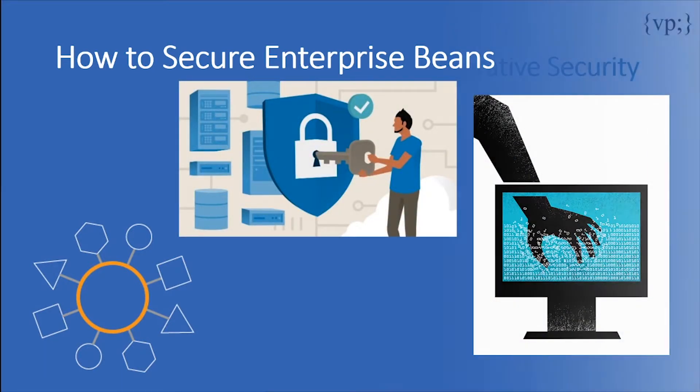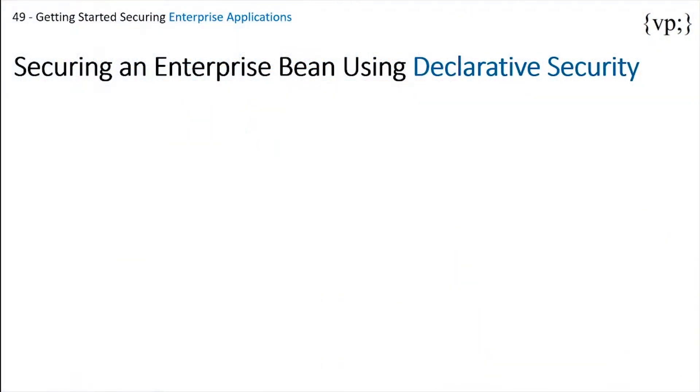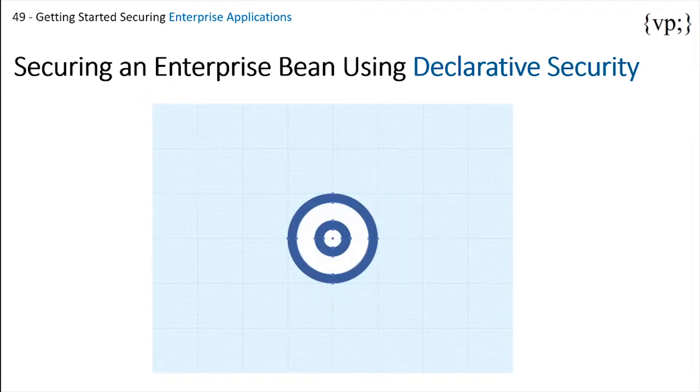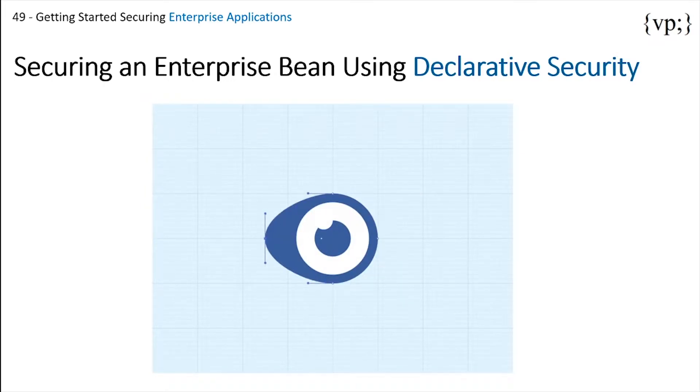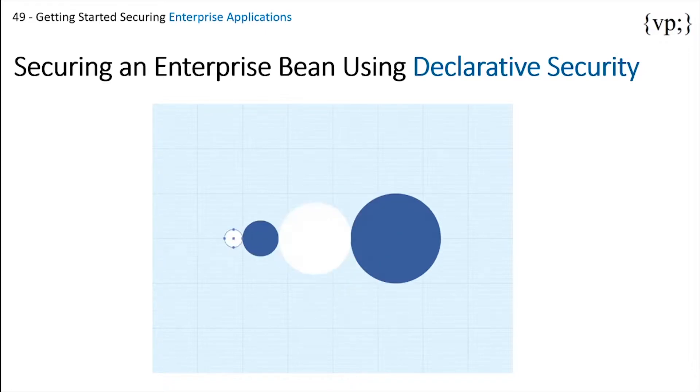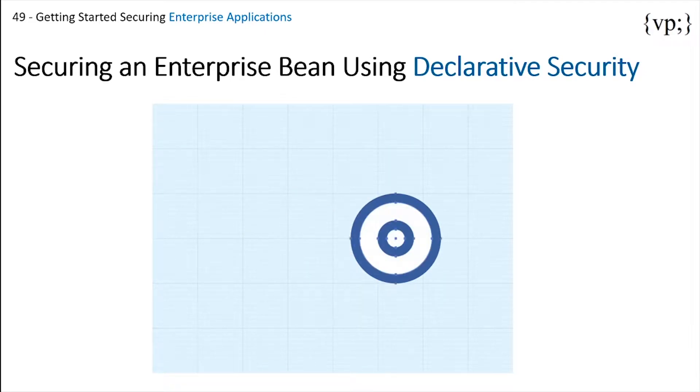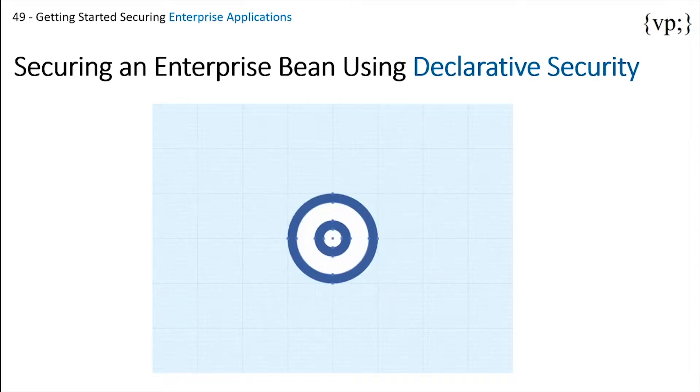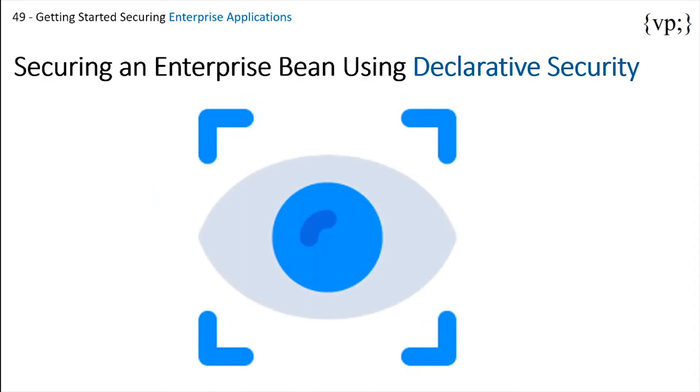To secure an enterprise bean using declarative security, it is very often that the person creating the enterprise application is not the person deploying the application. This can cause a huge problem if the deployer doesn't understand the security of the enterprise application. To overcome this hurdle, developers can send a security view.